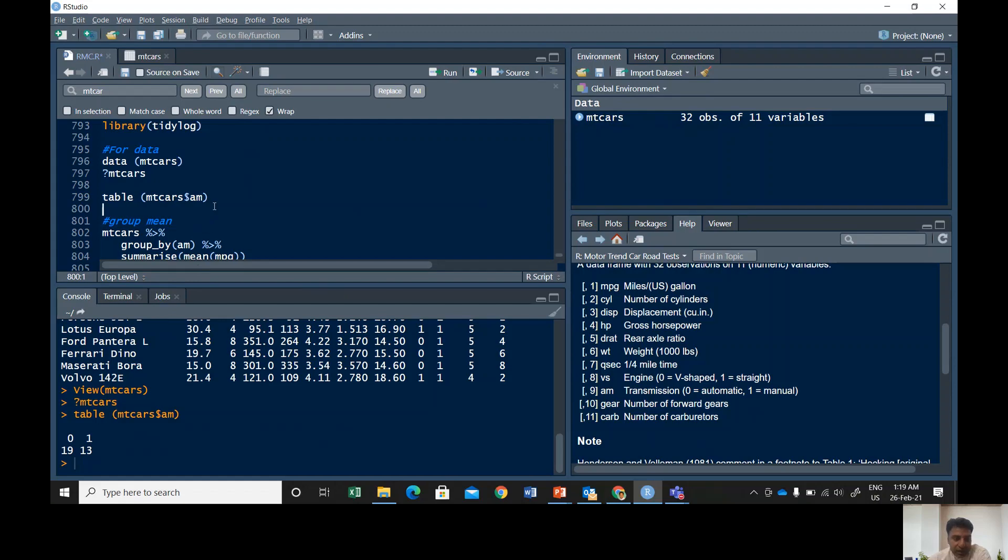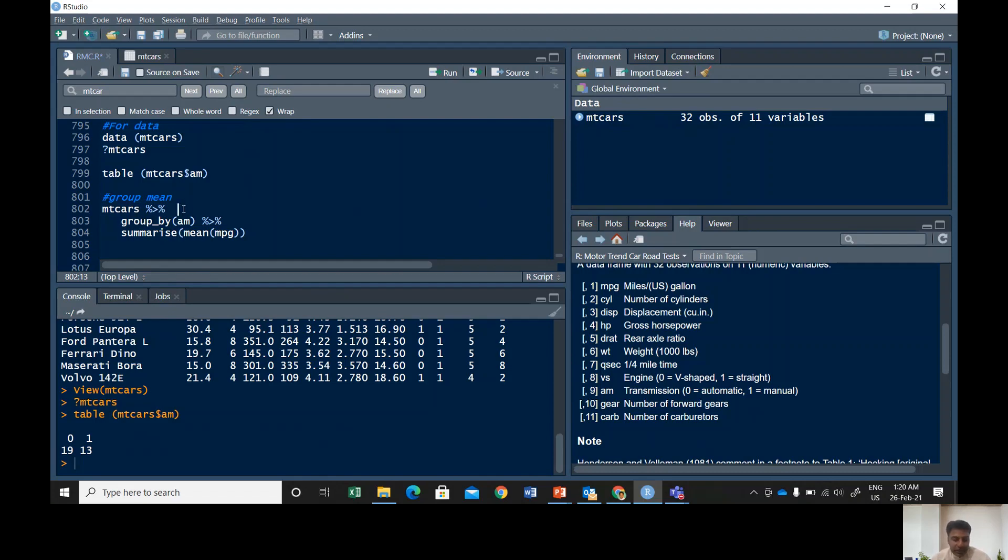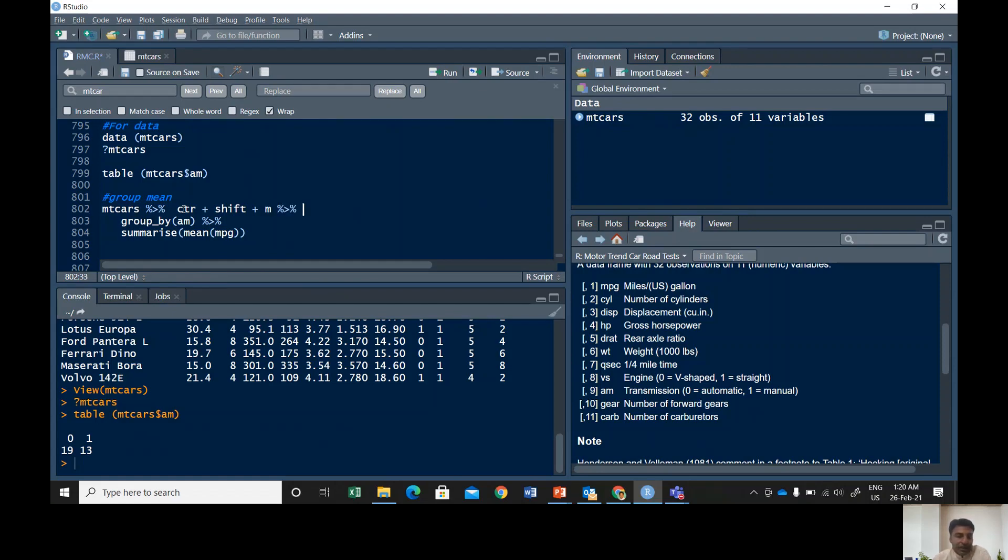Alright, so to check the mean of these automatic and manual cars the command is pretty simple. mtcars then this pipe sign, this is called pipe sign and we also call it then. You can get it by using ctrl button plus shift plus m. If you press all together you will get this sign percentage greater than percentage.